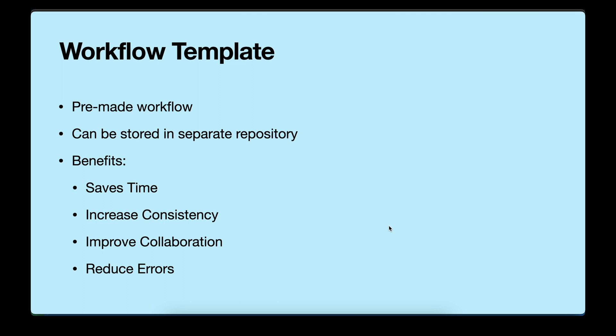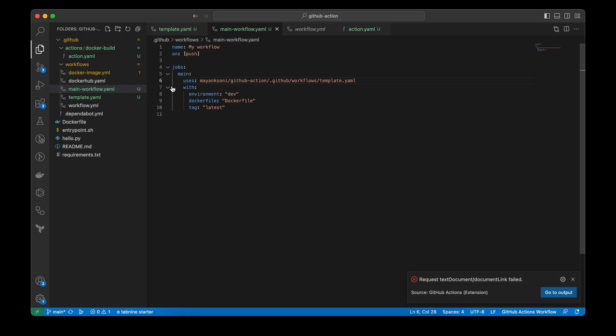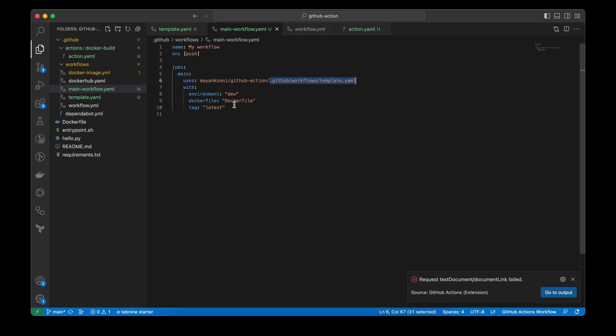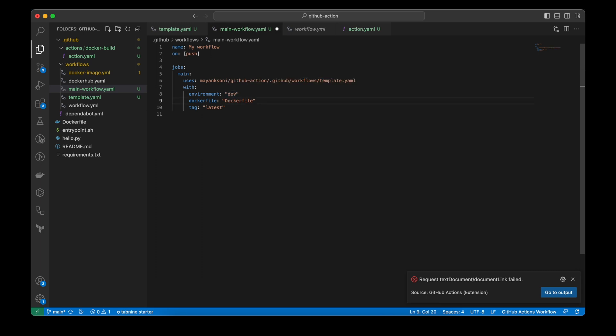Let's see an example. So here I have my main workflow and I am using it to run some commands. And in this step, I am using a workflow template. And this is how you can call your workflow. First, here is the GitHub repository name and then the path which is present in the workflows folder. And then if you have some custom inputs that you would like to provide, for example, in my case, the environment is dev and then the Dockerfile path and then the tag latest.